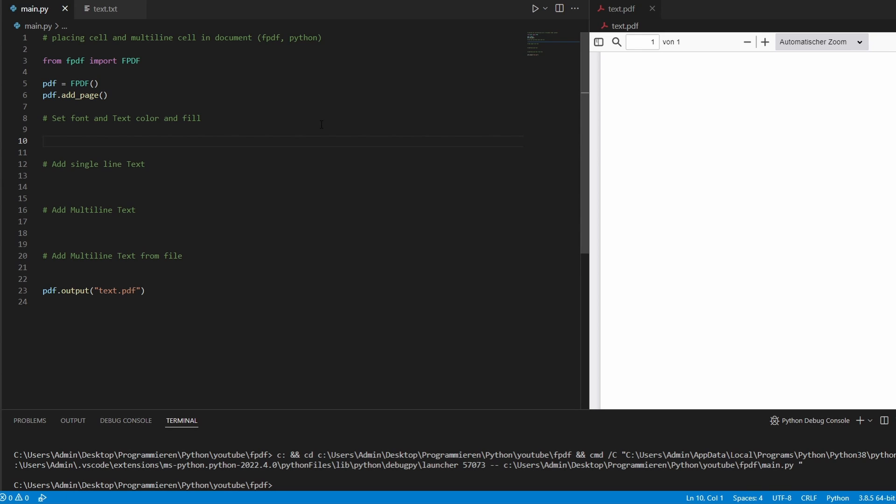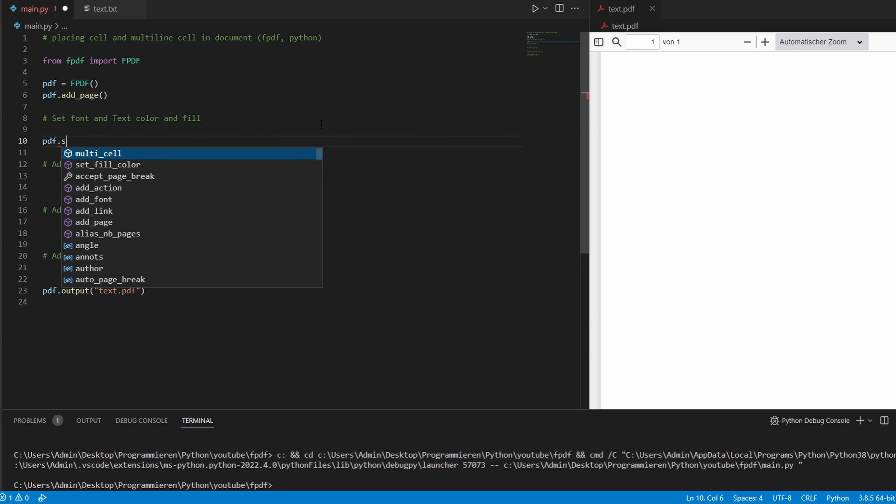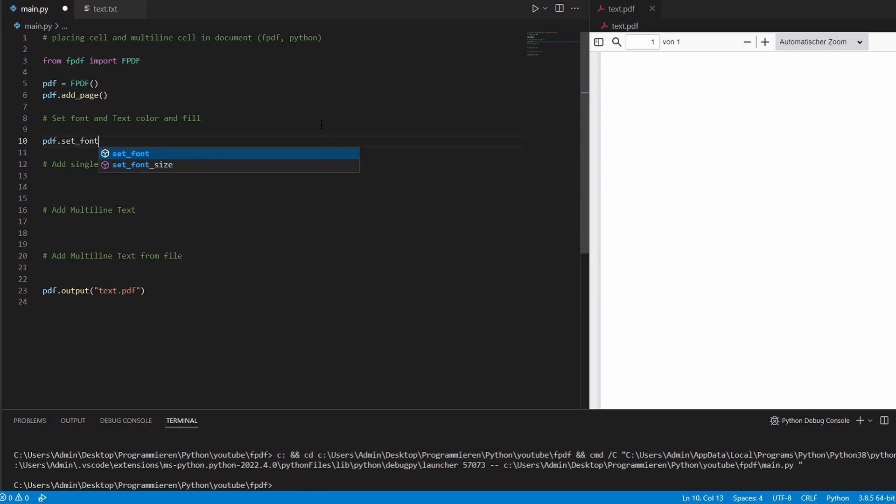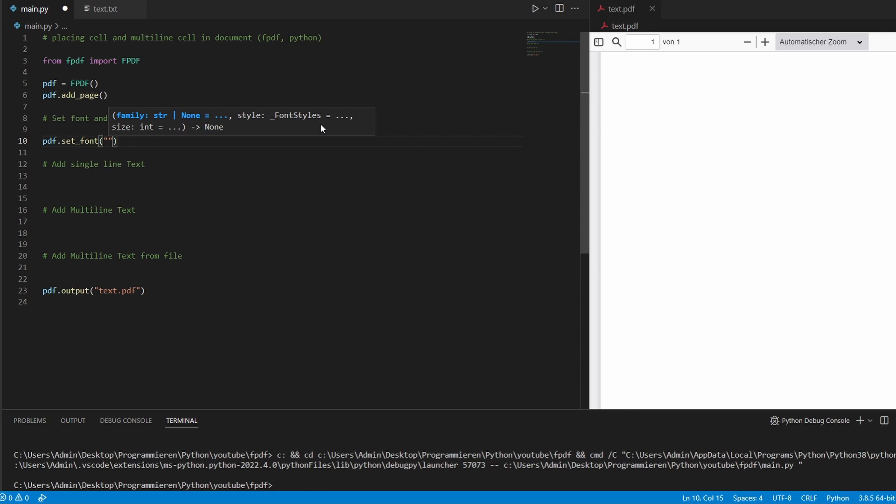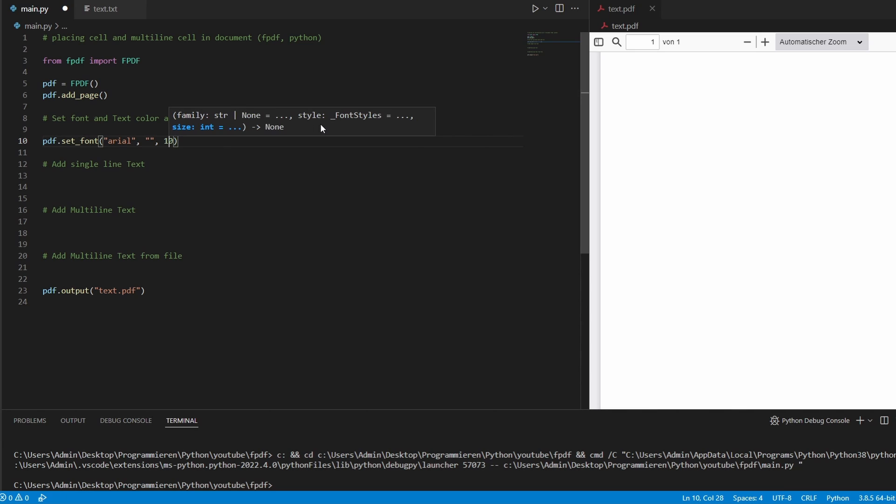So if we want to add text, the first thing we have to do is we have to set a font and a size. So set font, I'll take Arial. I'll leave this one empty and text size is 10.